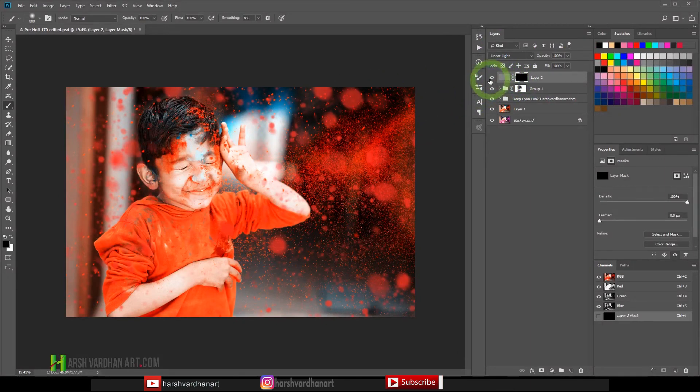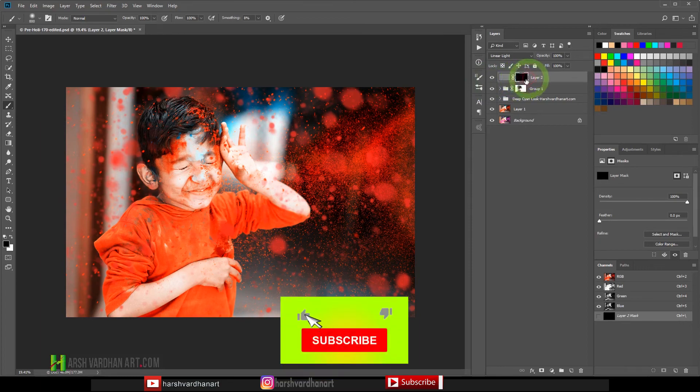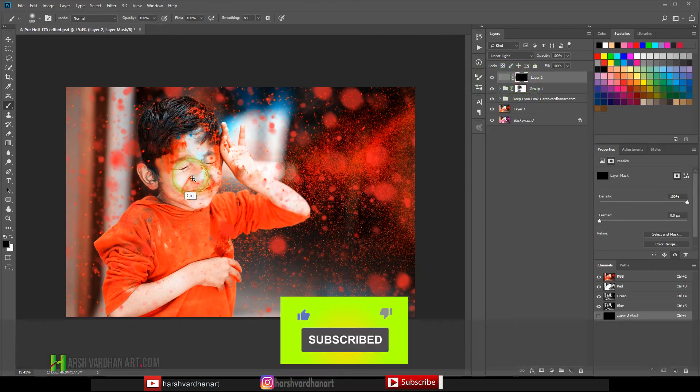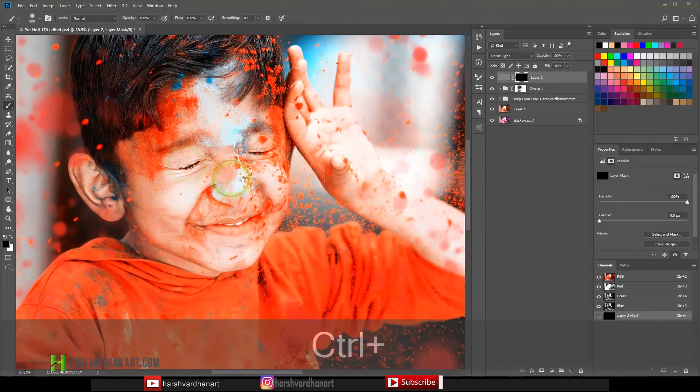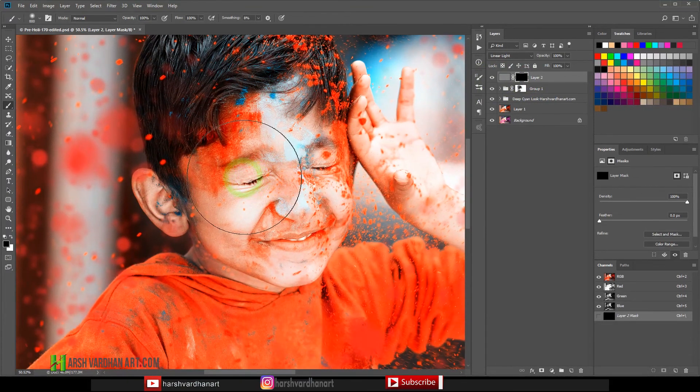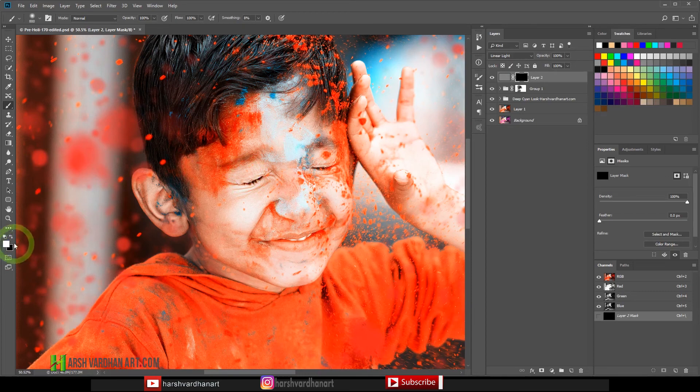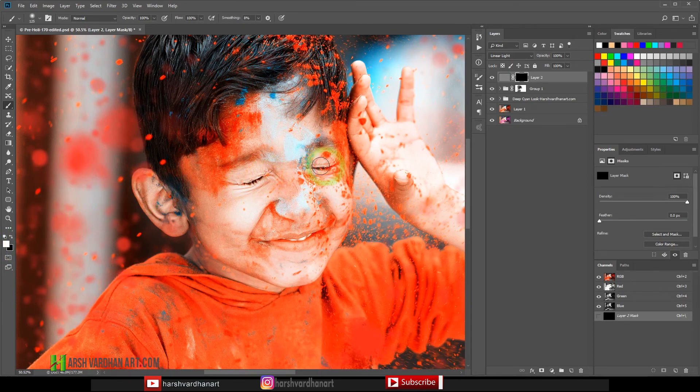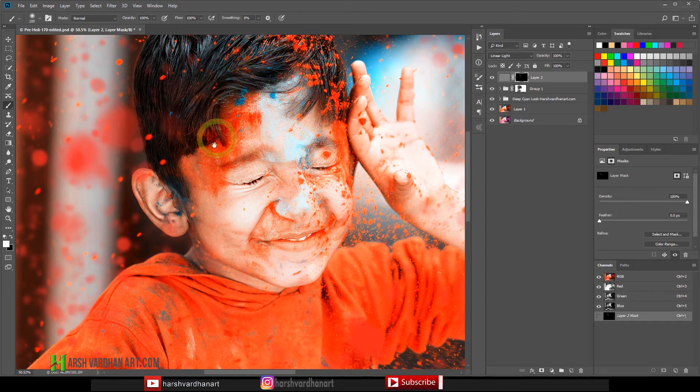Now we will selectively paint over this mask with white color to reveal the sharpening on the desired area. So in this case I'll choose the brush tool with this time white color, foreground color should be the white and soft brush, and I'm going to paint on the eyes, on the eyebrows, on the lips and on the hairs.